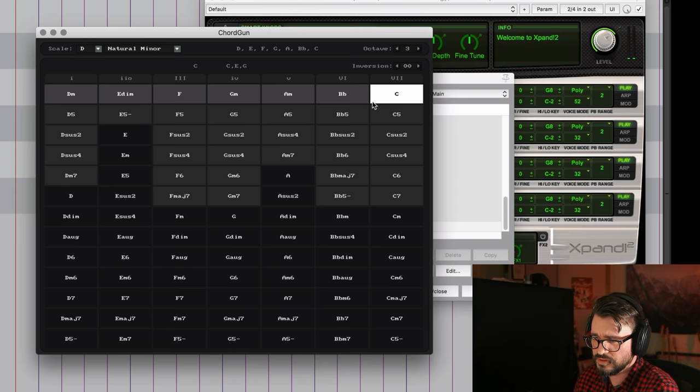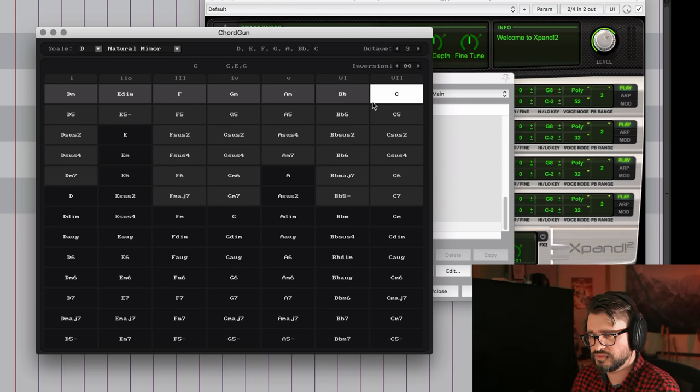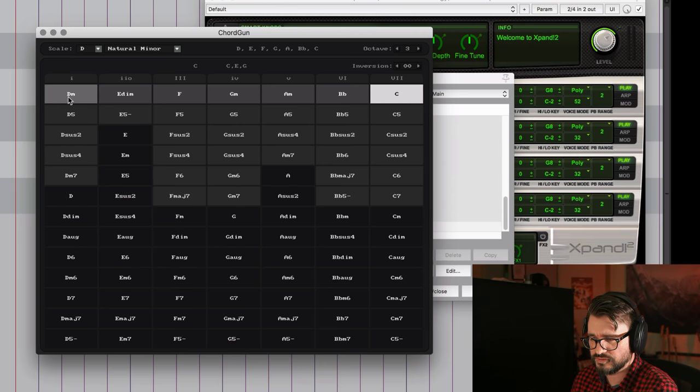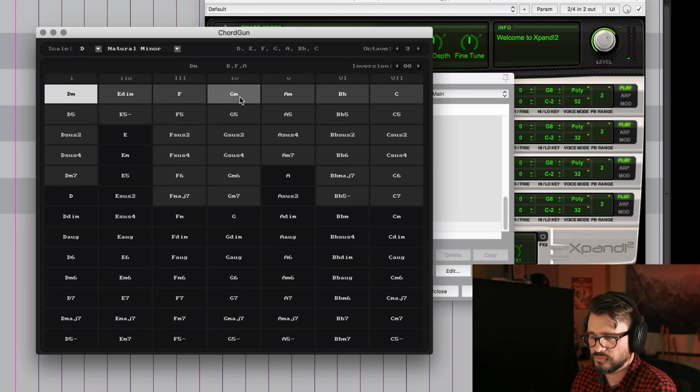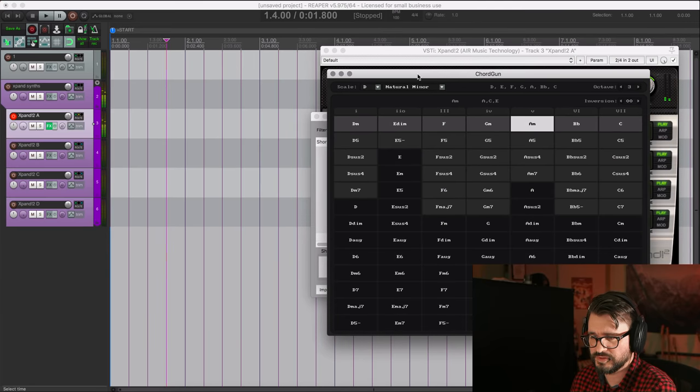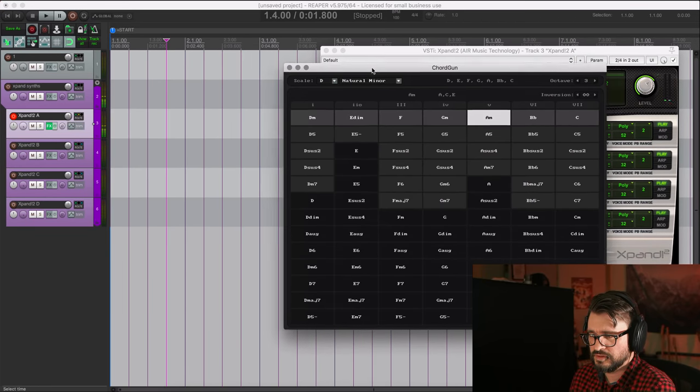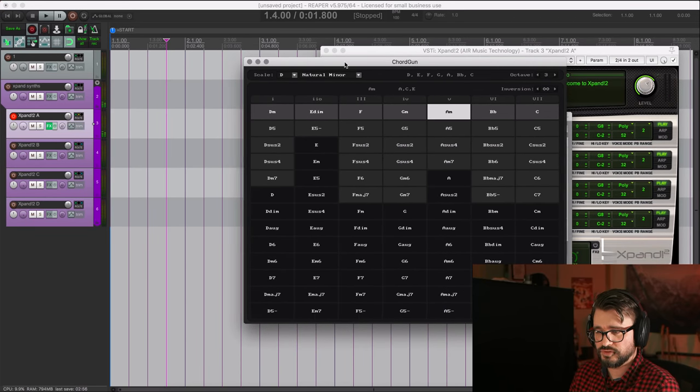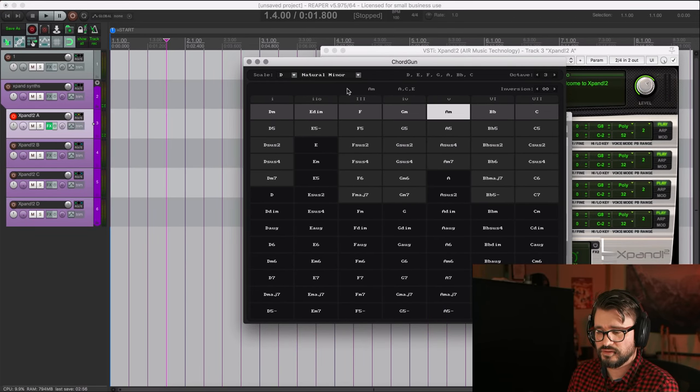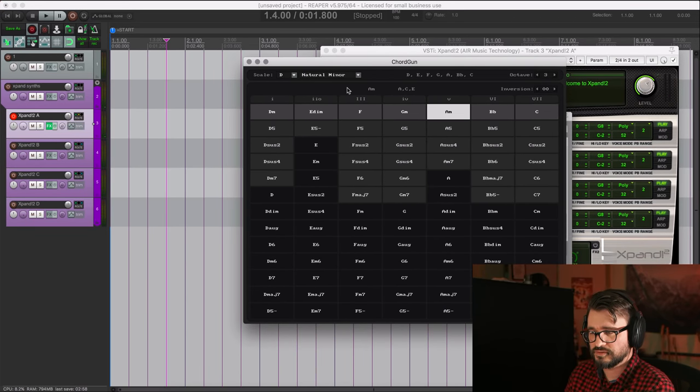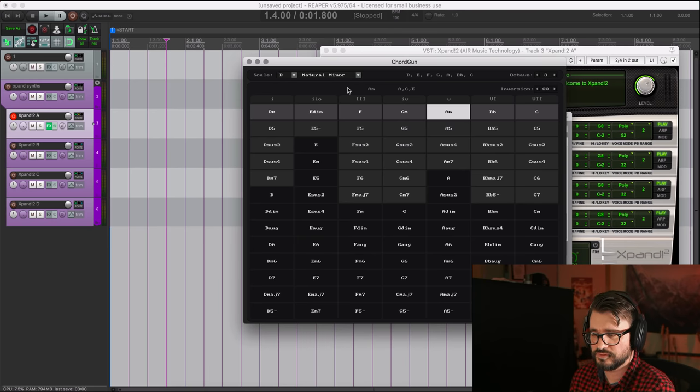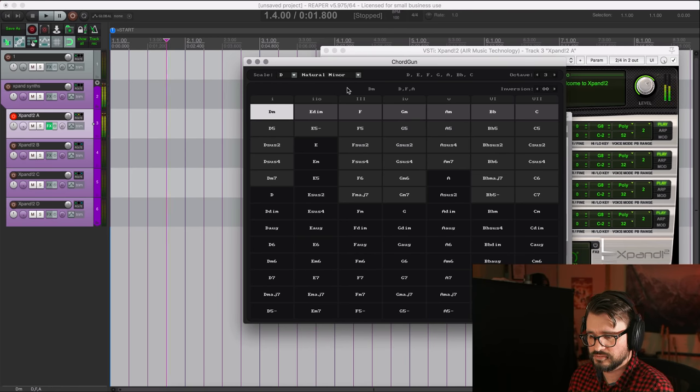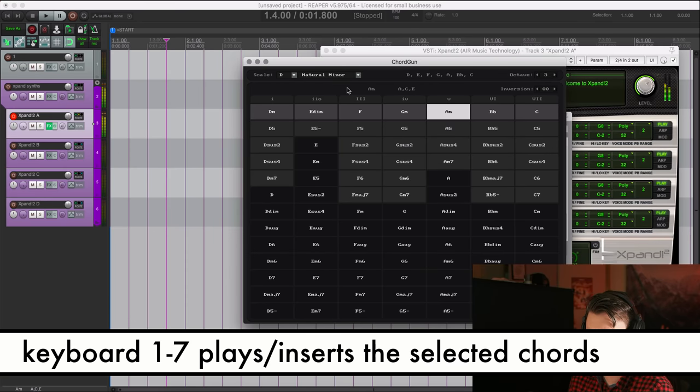So we could just do a simple chord progression like one, four, six, five, something like that. And we can also use our typing keyboard and the number keys to play those. So we can do one, four, six, five, right?